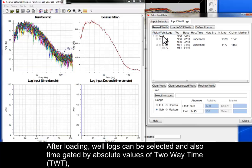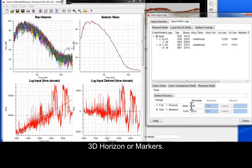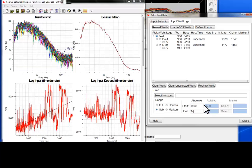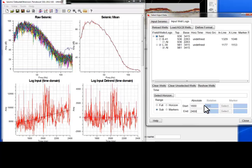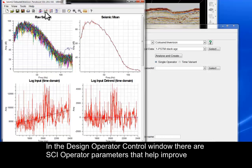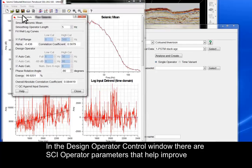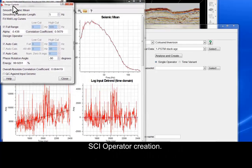After loading, well logs can be selected and also time-gated by absolute values of two-way time, 3D Horizon, or markers. In the Design Operator Control window, there are SCI operator parameters that help improve SCI operator creation.